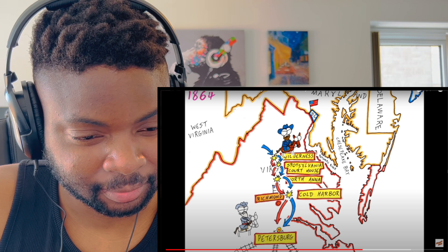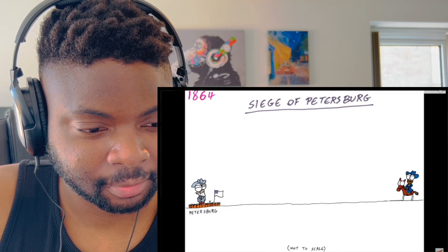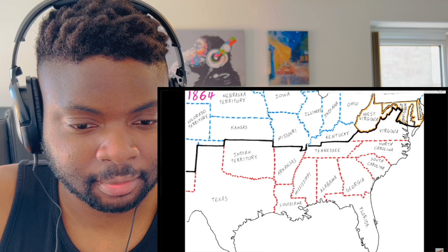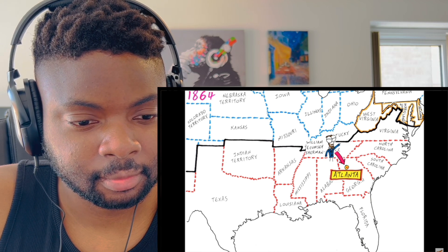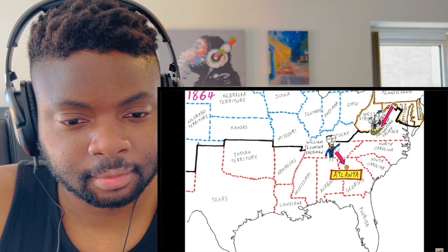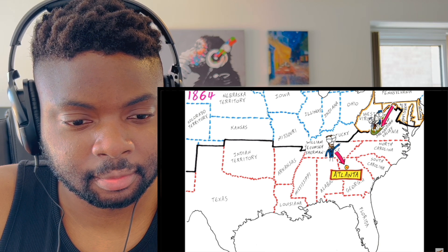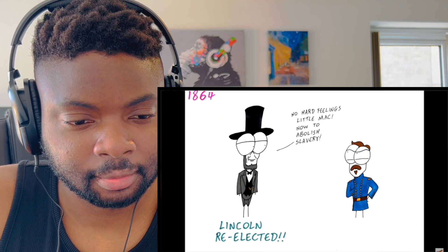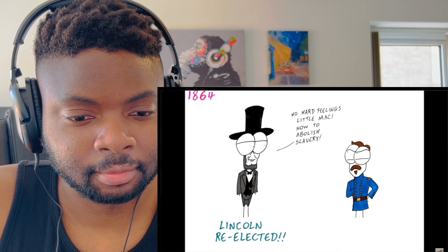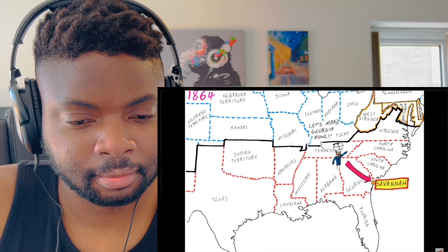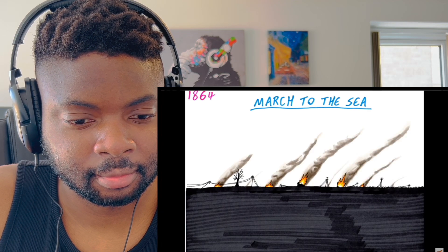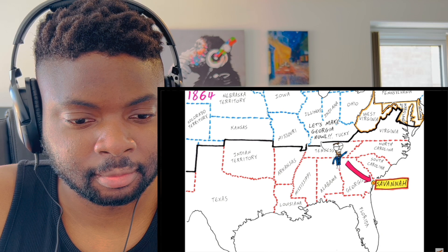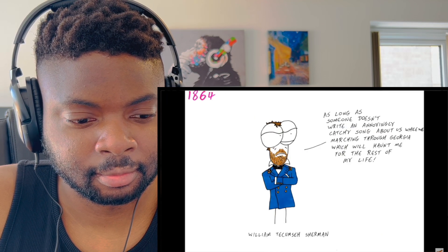Lee moved to defend Petersburg as it was the railway supply line for the capital. Grant dug trenches and a 10-month siege ensued. Meanwhile, Union forces under William Tecumseh Sherman moved from Chattanooga and captured Atlanta, Georgia in September 1864. Other Union forces swept along the Shenandoah Valley, fighting the other remaining Confederate army, ultimately defeating them. That November, Abraham Lincoln was re-elected president, defeating Democrat candidate George McClellan. Sherman marched his army through Georgia towards Savannah, destroying industry, infrastructure and civilian property along the way — the march to the sea. Sherman captured Savannah on December 21st and offered it as a Christmas present to the newly re-elected Lincoln.